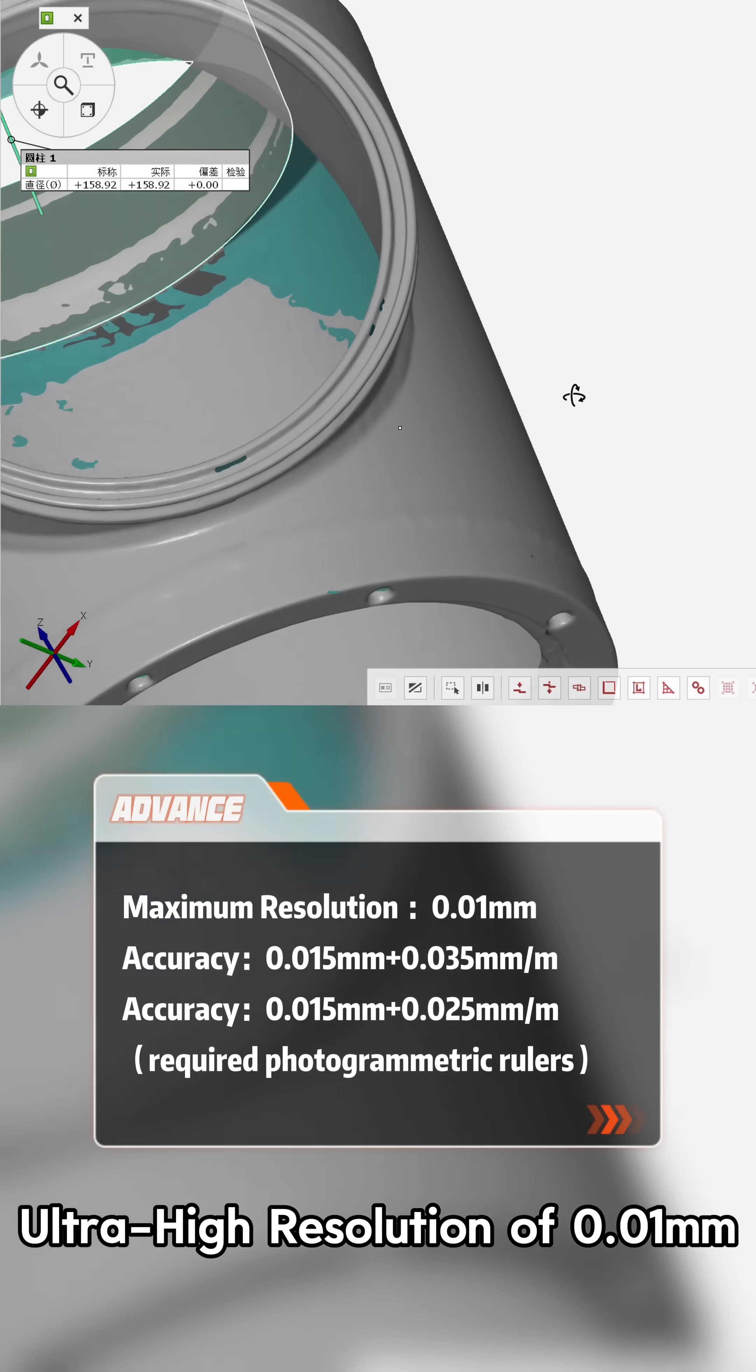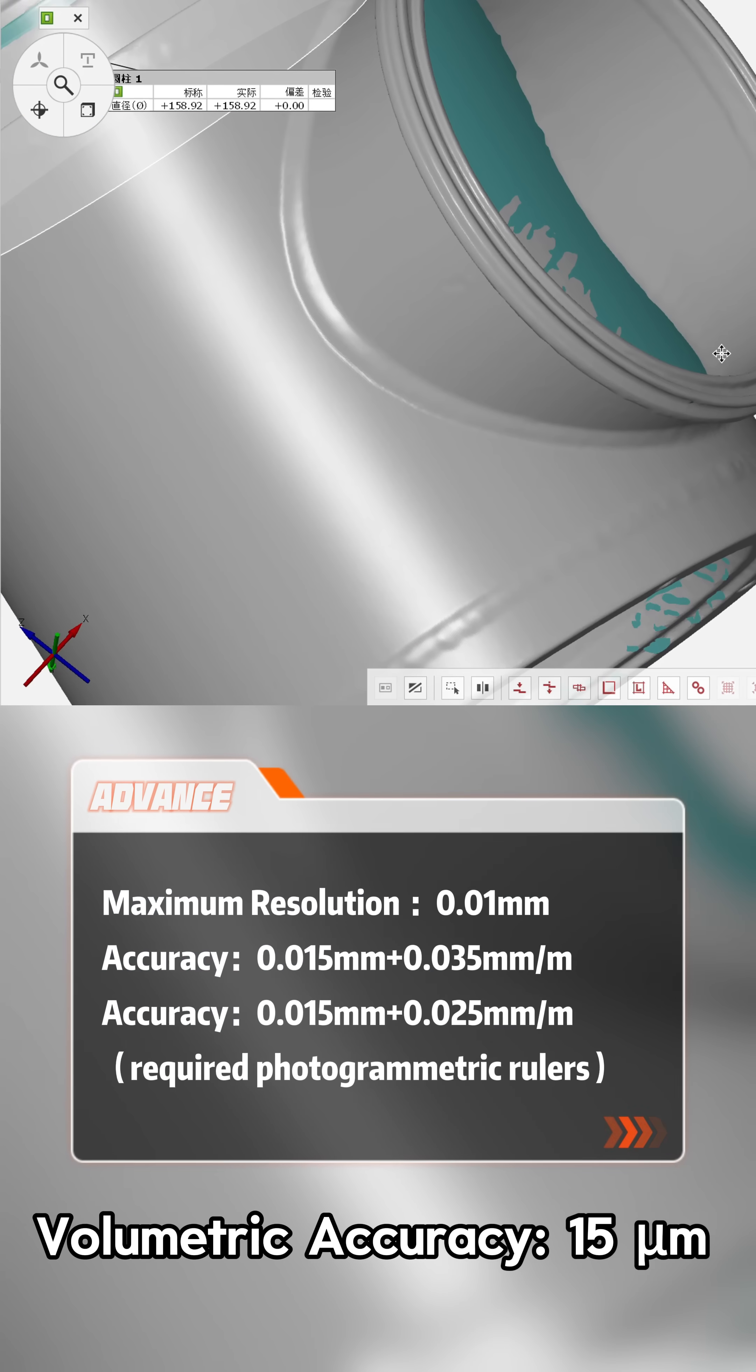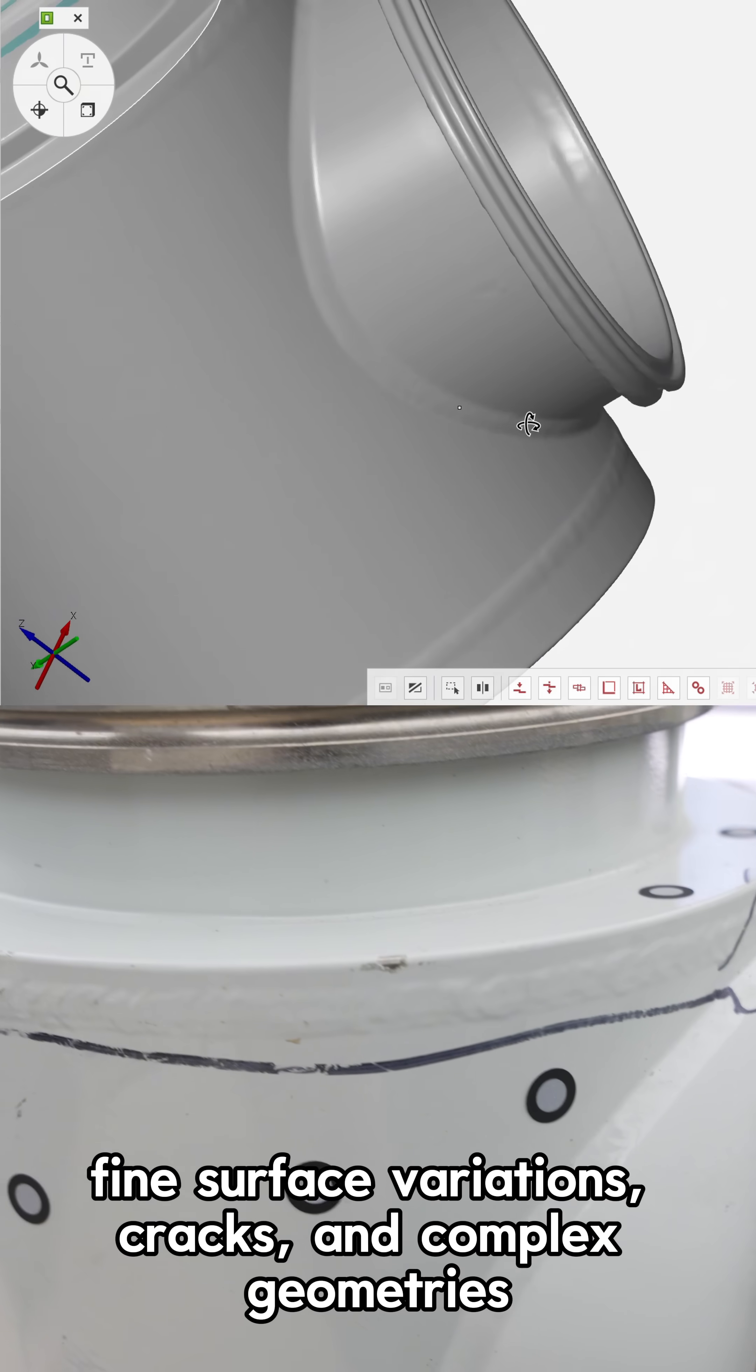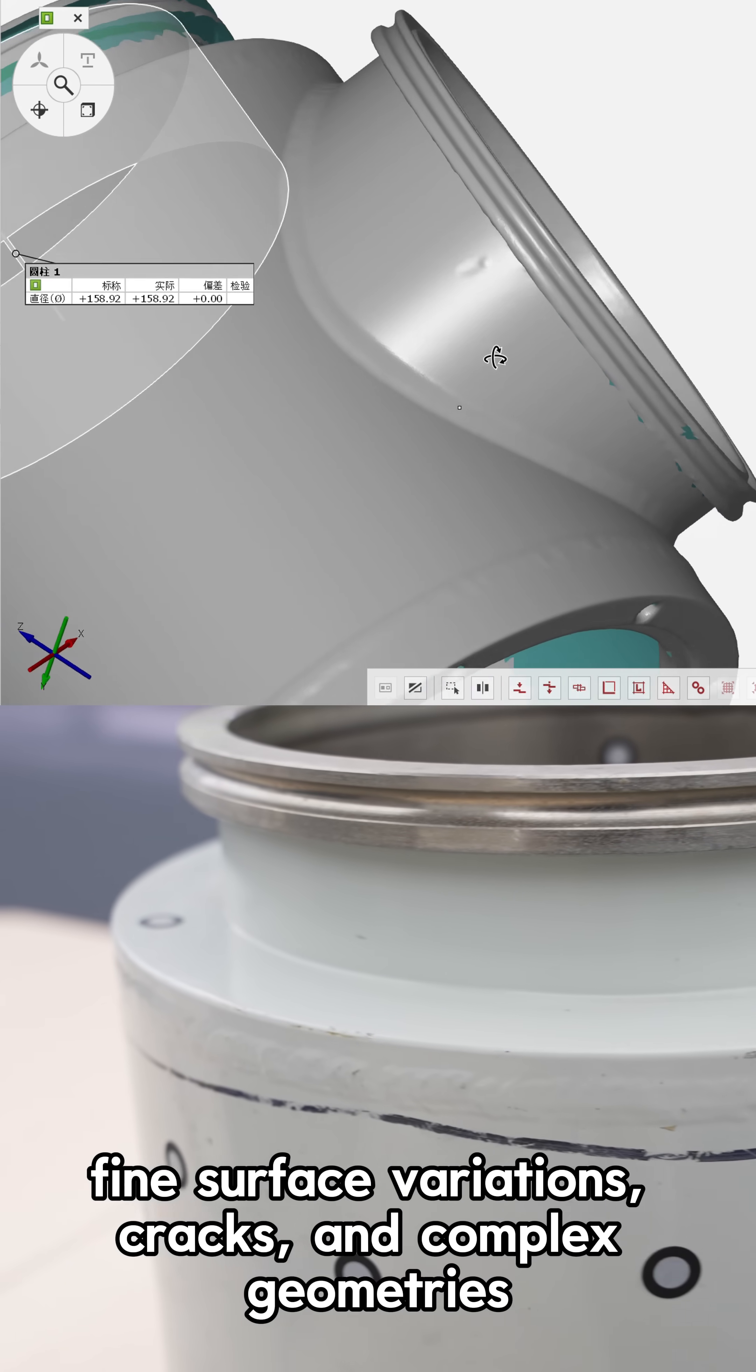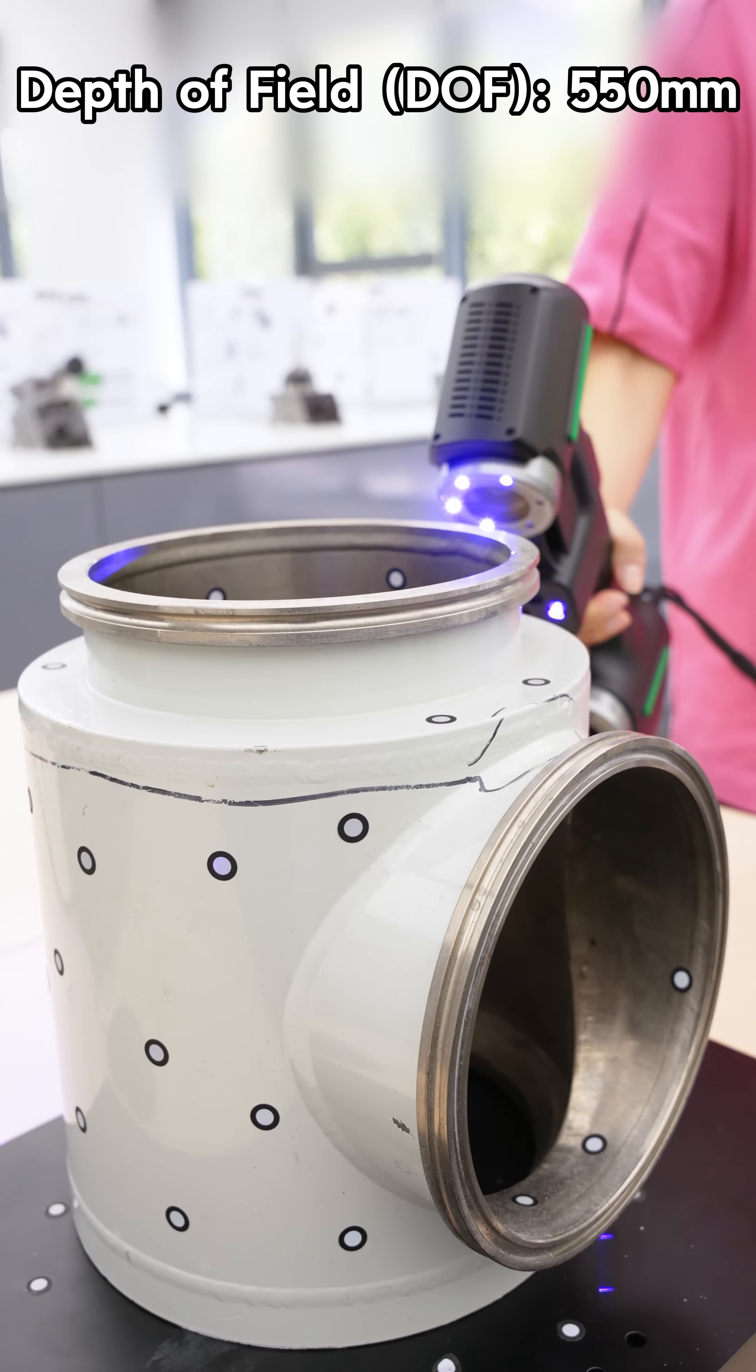Ultra high resolution of 0.01 mm, volumetric accuracy of 15 micron. It performs non-contact measurement of fine surface variations, cracks and complex geometries. It delivers accurate and reliable data with high precision.